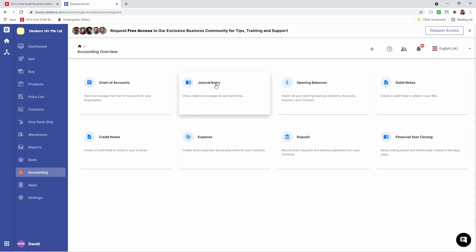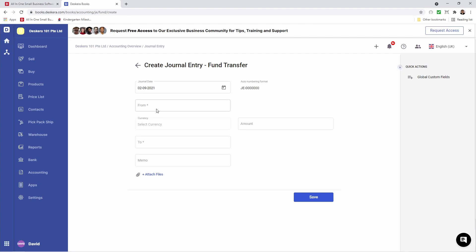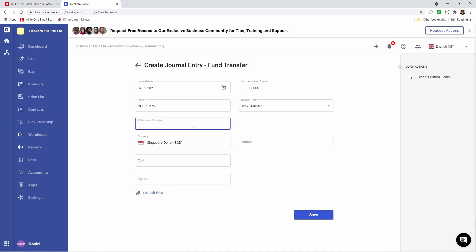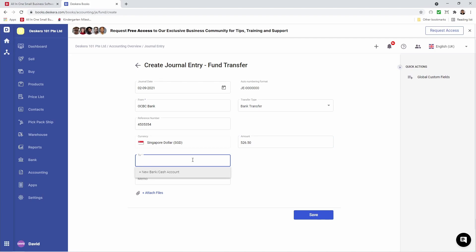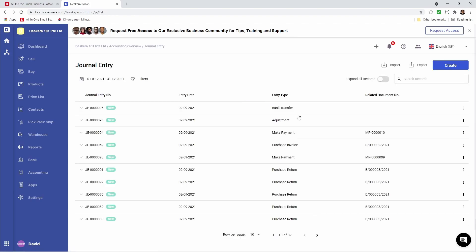Let's go to Accounting and let's click on Journal Entry. Let's click Create and let's click on Fund Transfer. Here we can select the bank where we're paying the credit card from — so OCBC. I'm going to select the bank transfer and the reference number. I'm going to input the amount. Now under To, I'm going to select my credit card. I'm going to input a memo, and I can also attach a file — that could be your receipt or your credit card statement. And then you can click Save. And that was a quick look at how to create, receive goods, and make payments using buy transactions, expenses, and debit notes in Descara Books.